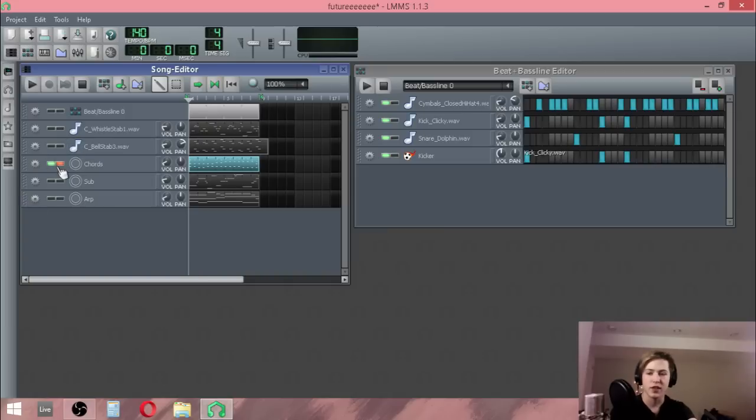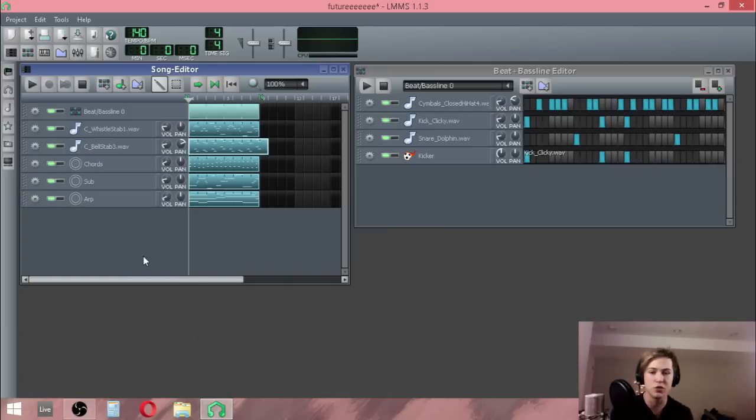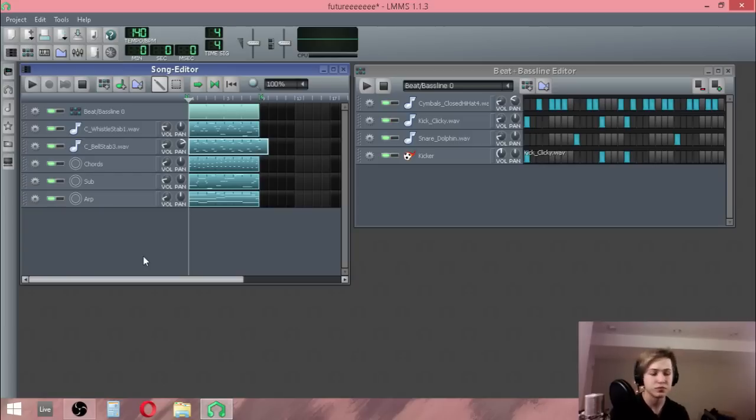So yeah, that's definitely like a lot longer of a chord progression than you usually get in typical EDM, but it ends up working out in the song.